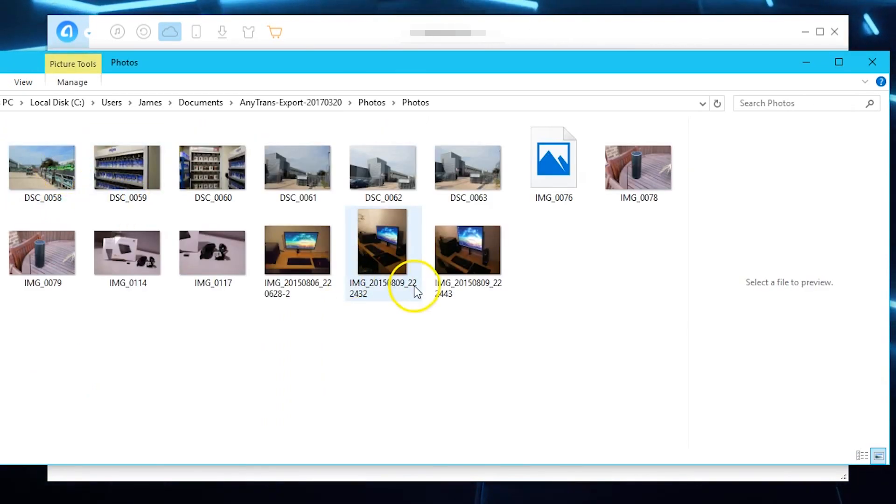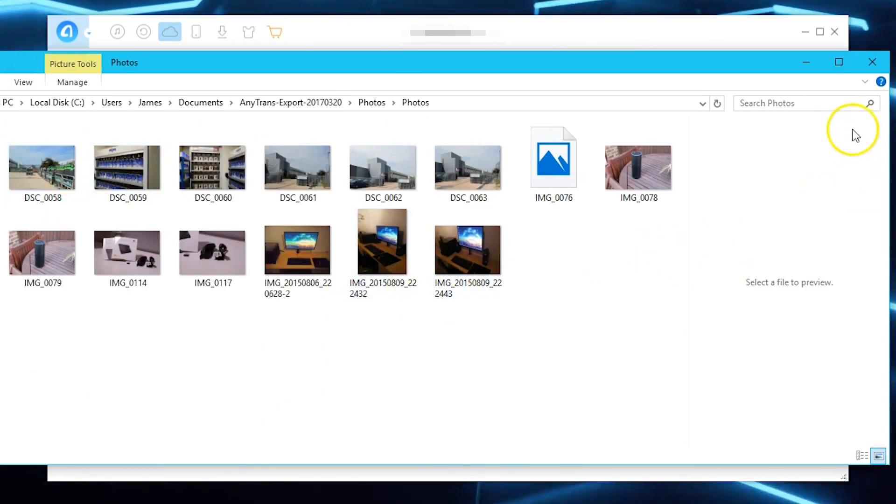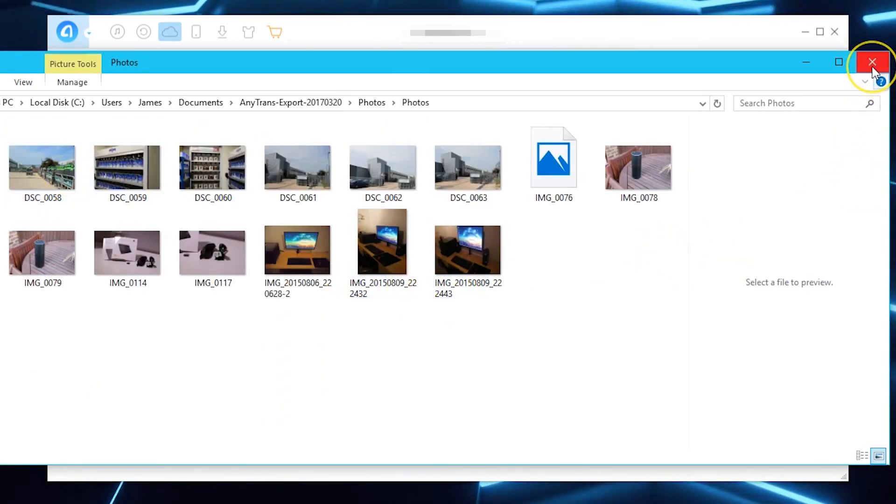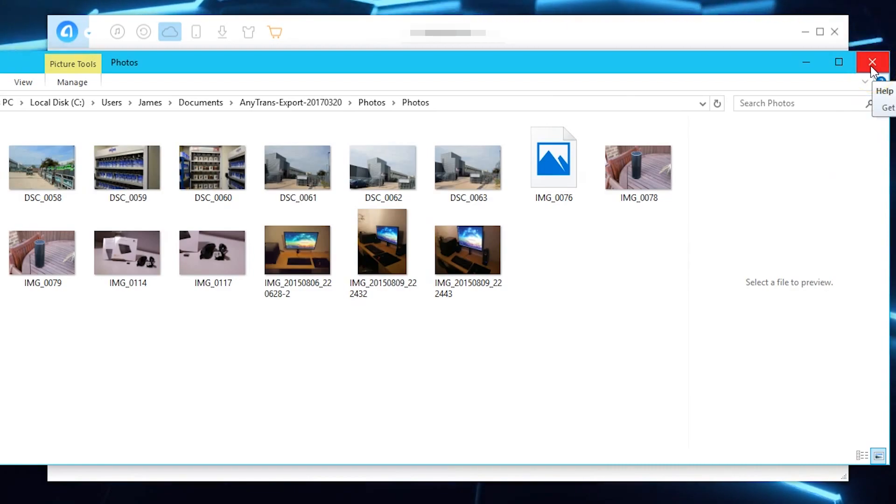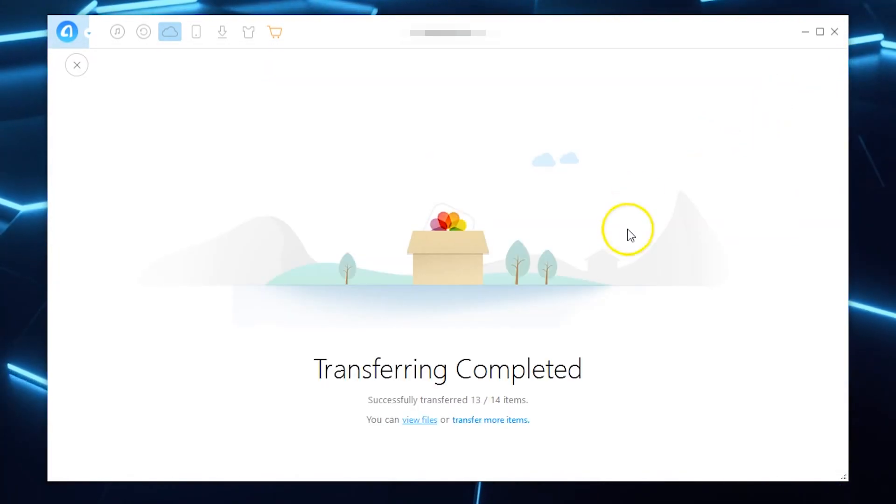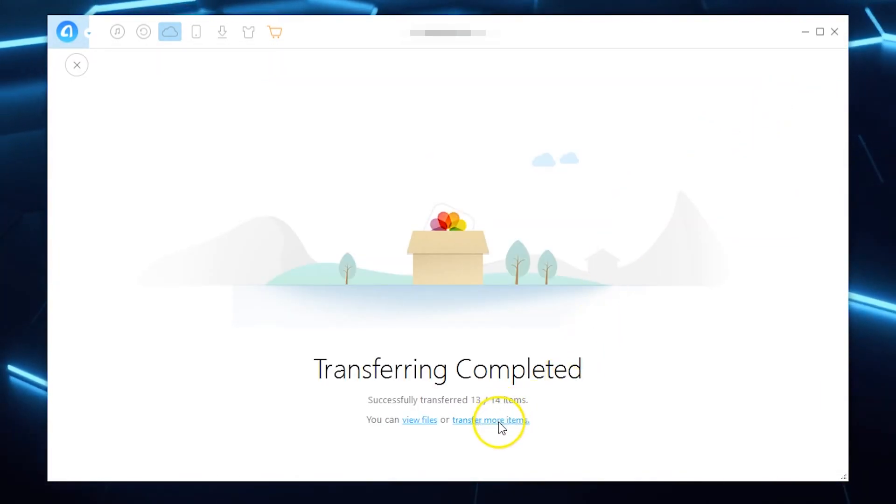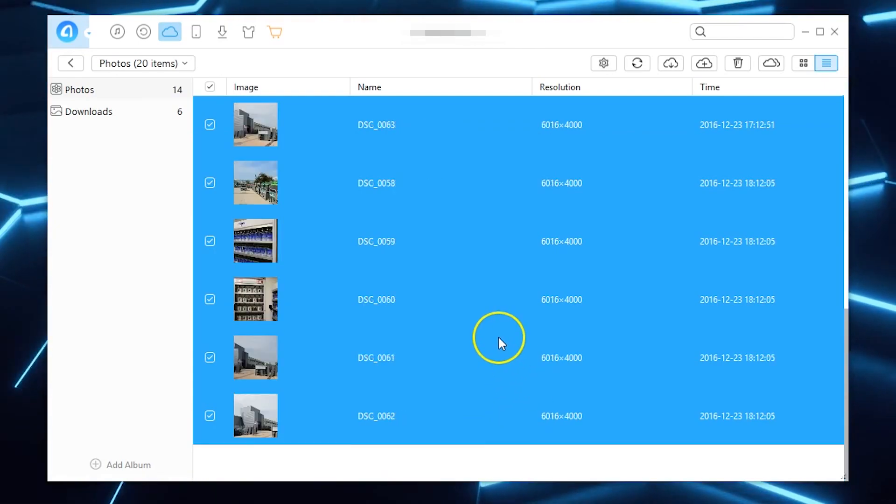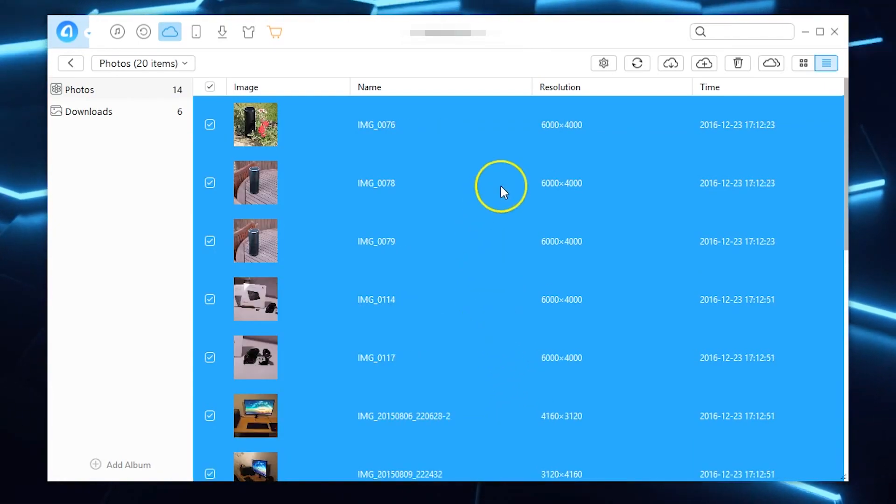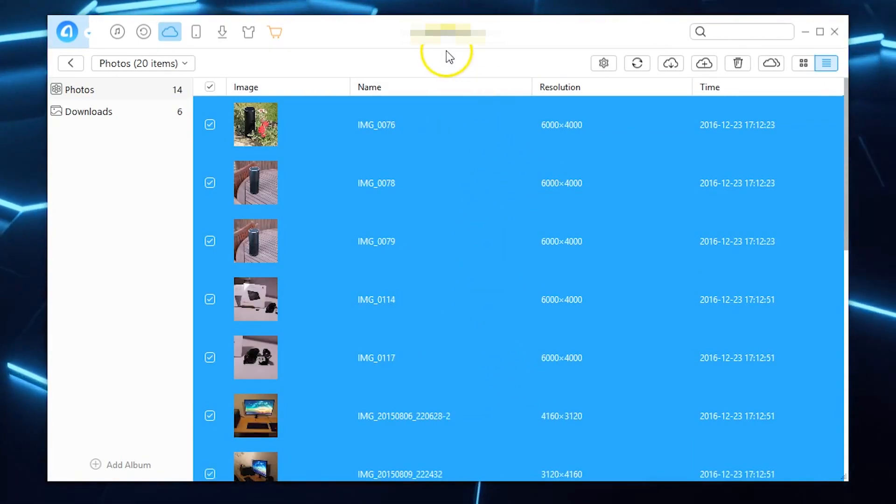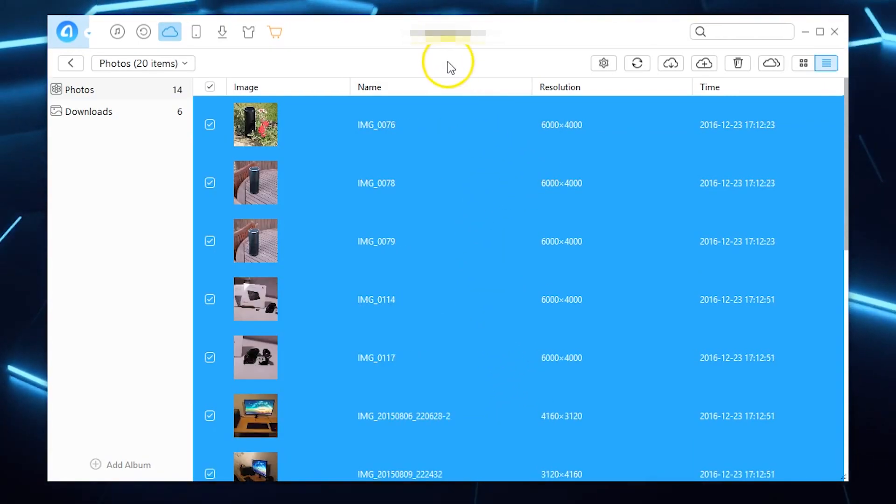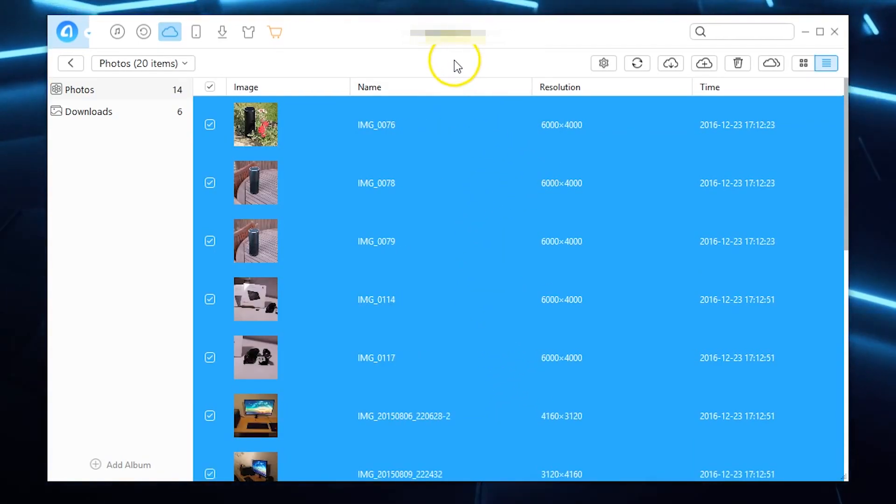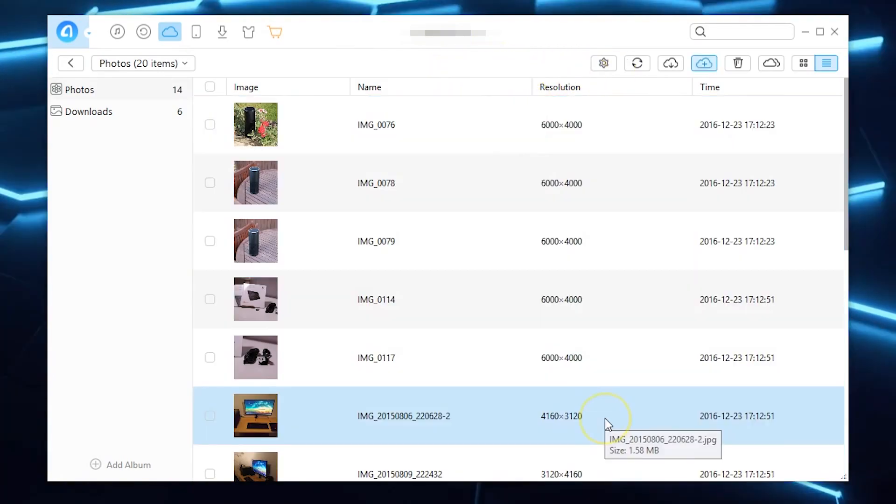Now once you're done you can actually just close that if you've got more photos to transfer then hit more and then you can select more to come down or alternatively you can also use this to upload as well.